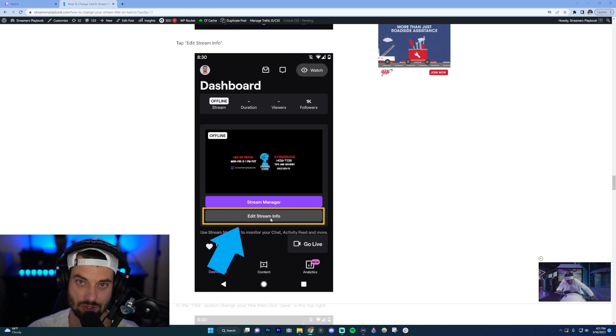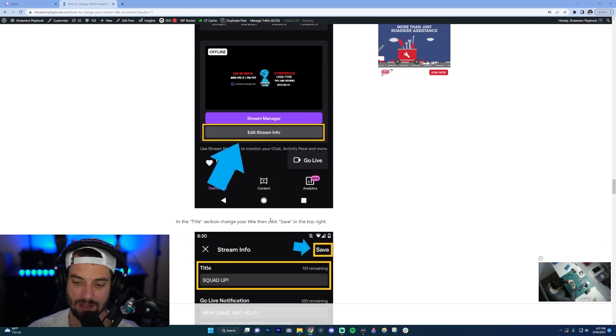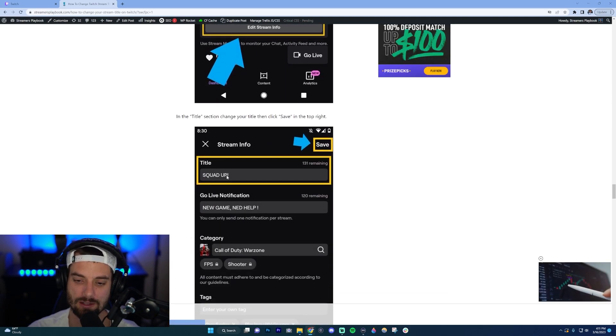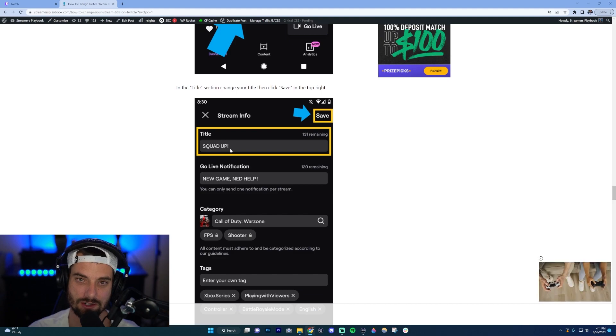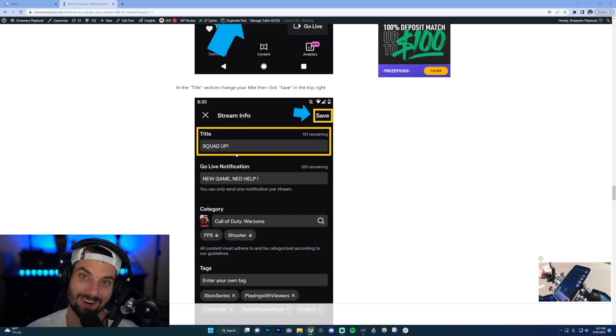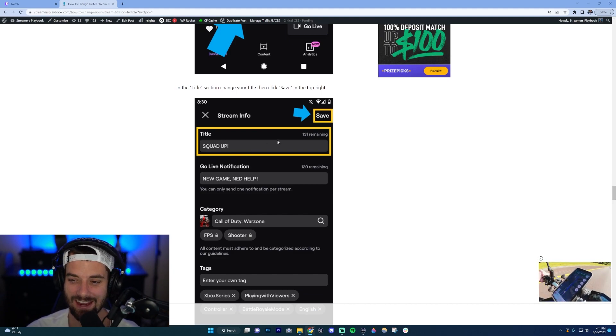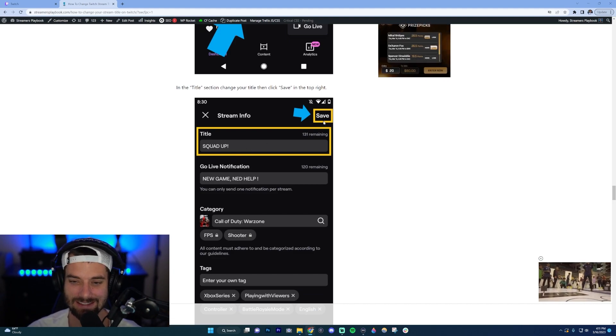And then from there you're going to go ahead and click, change the title here, so 'Squad Up Four' in this example. I'm not going to write it this time. Then just go ahead and click Save, and it'll save your stream title on mobile.